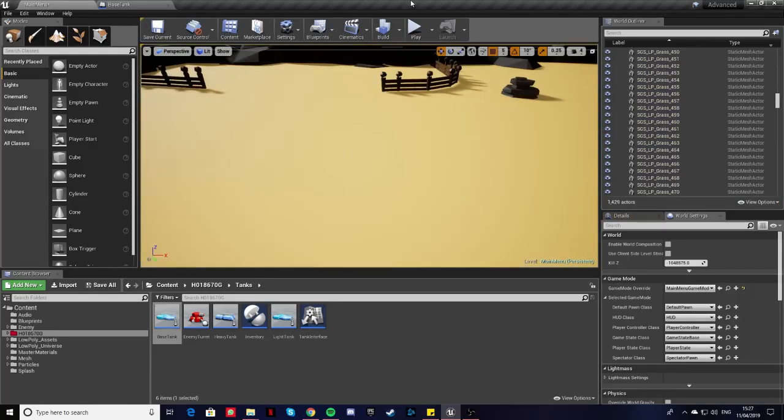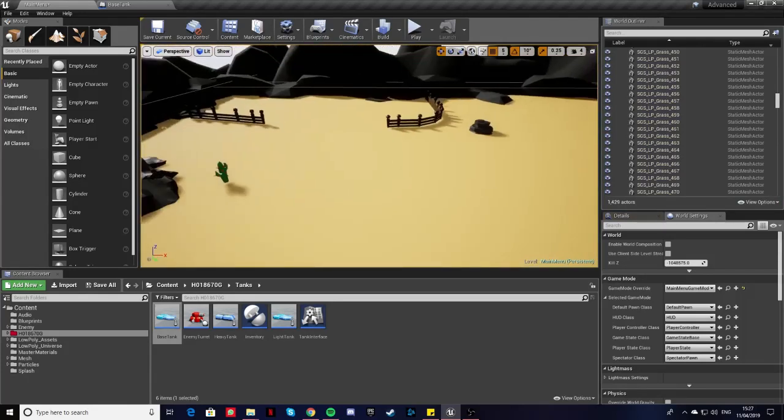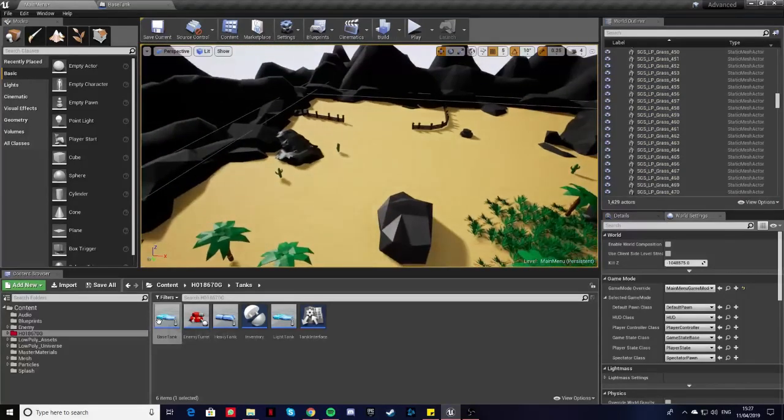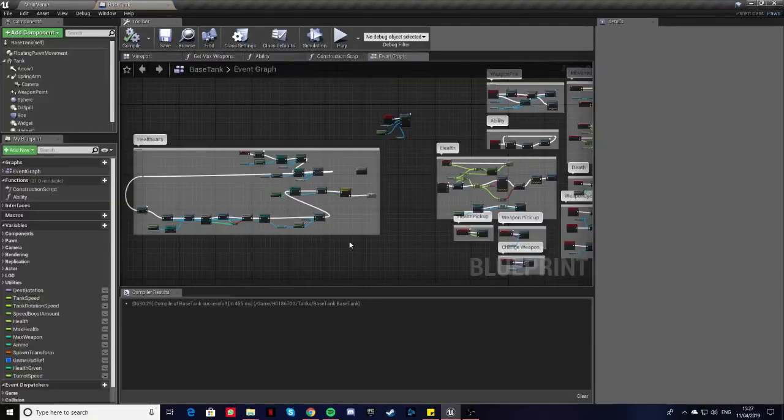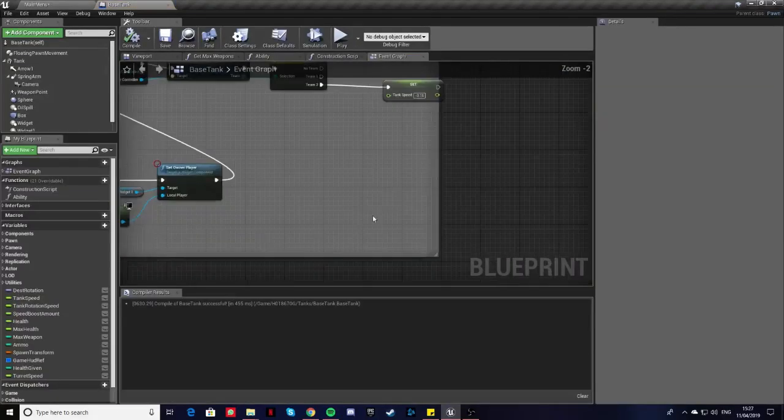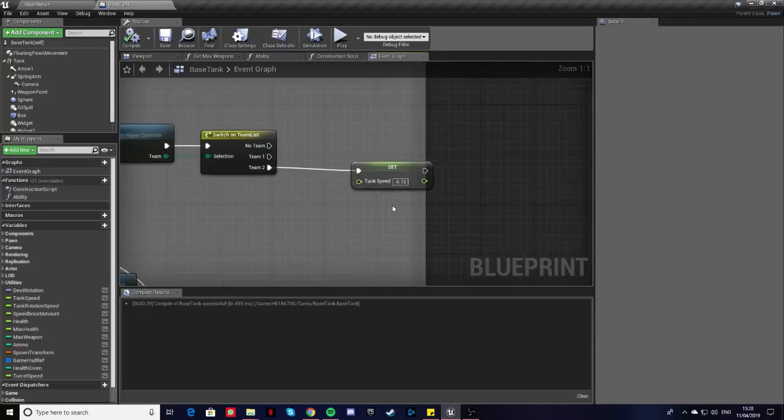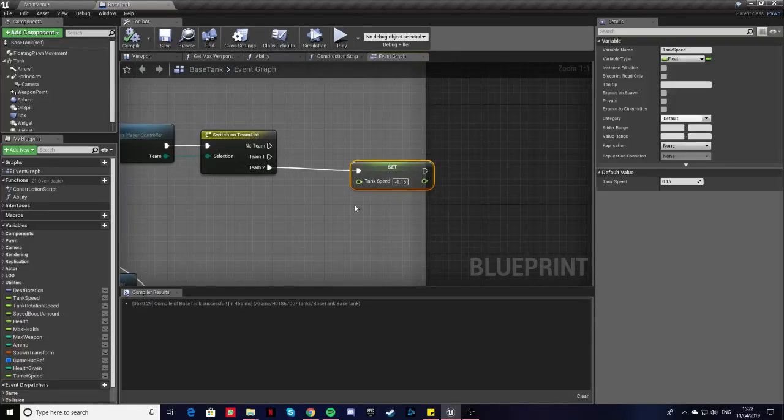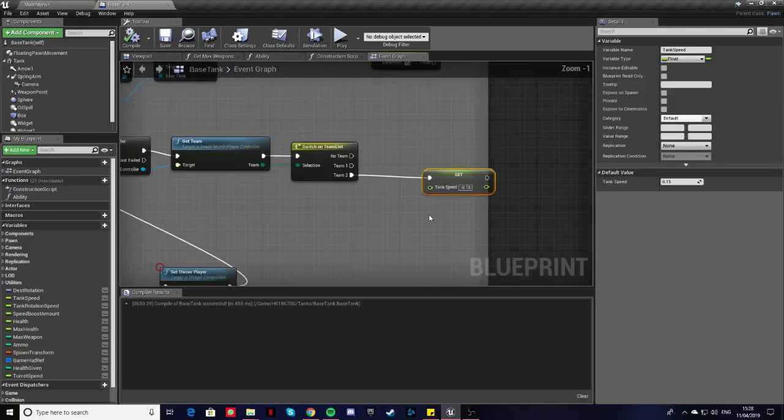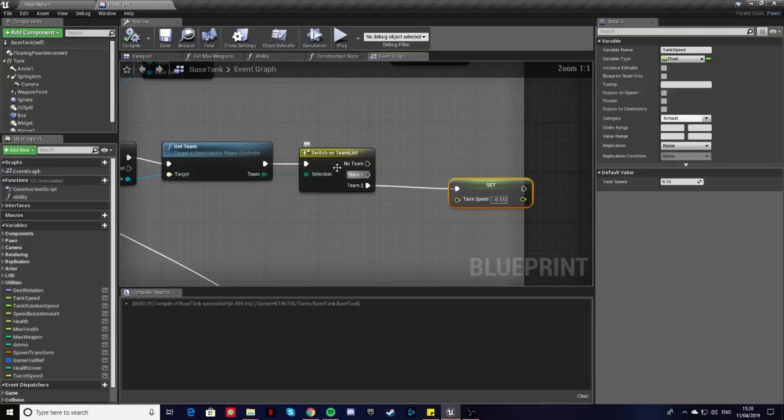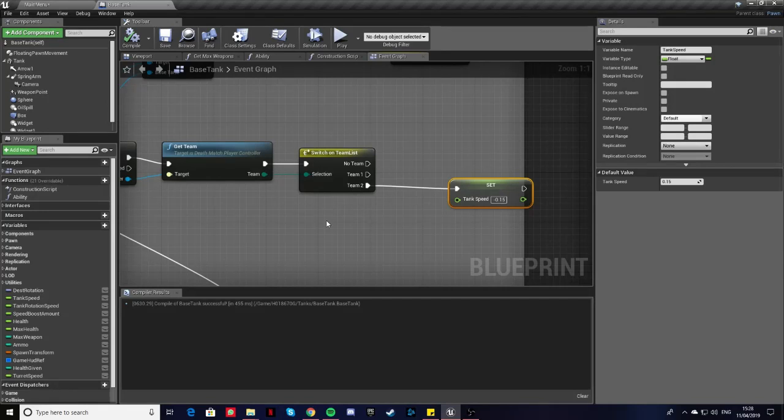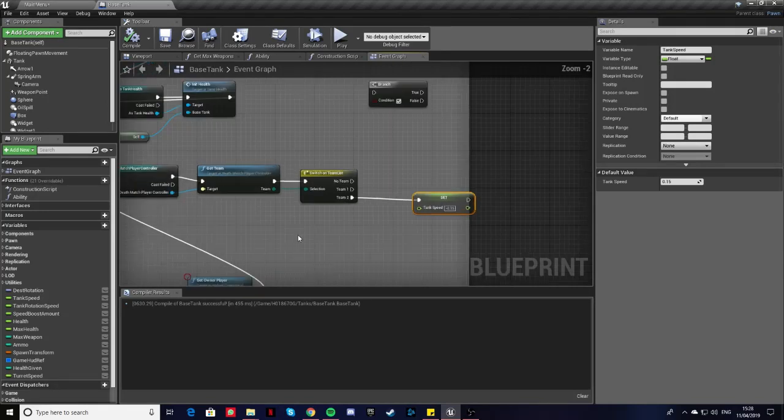I had a lot of issues with the inverted controls. I had to basically just invert the tank speed just for player 2, just with team 2's because of the camera issues I was having.